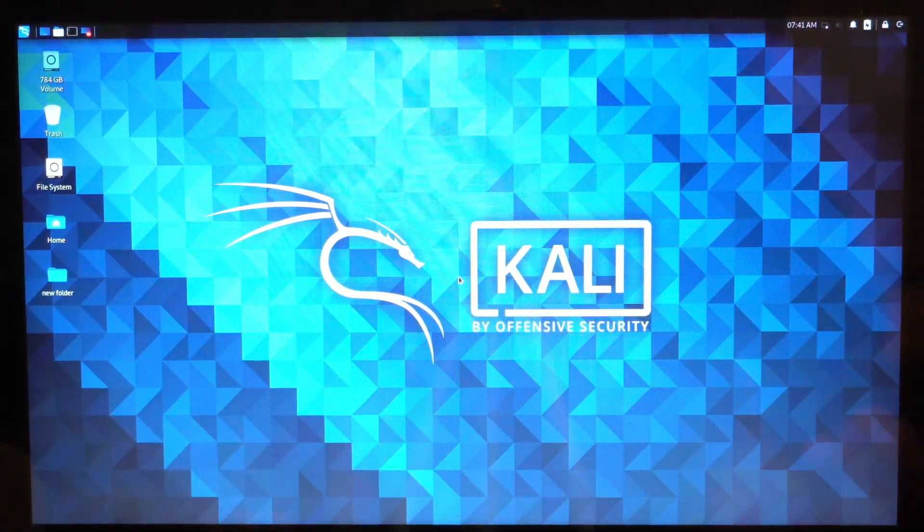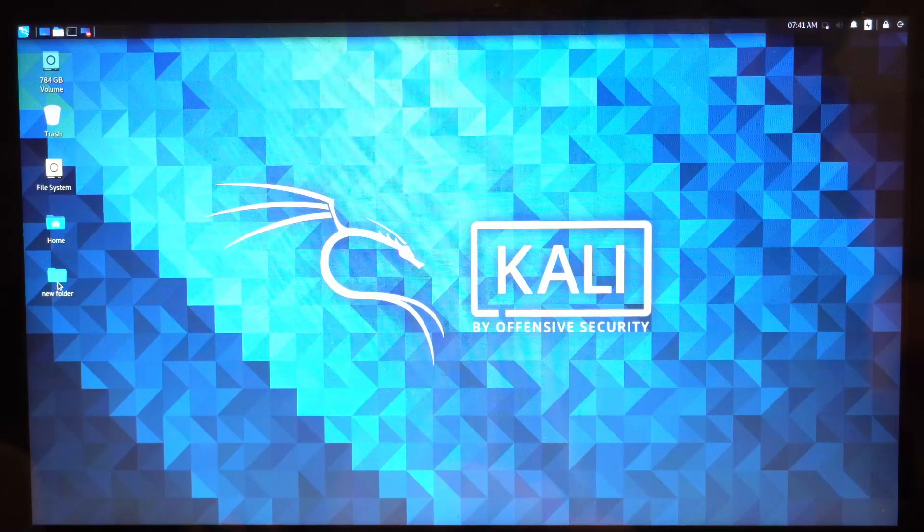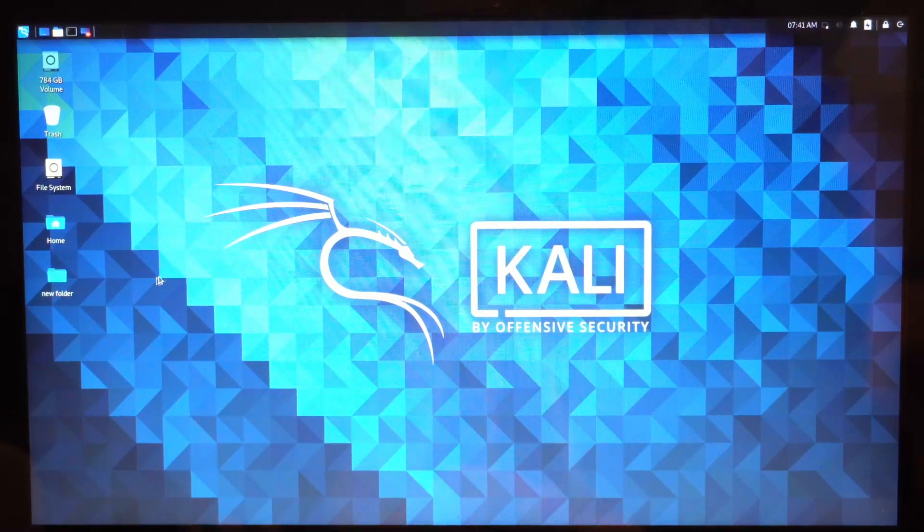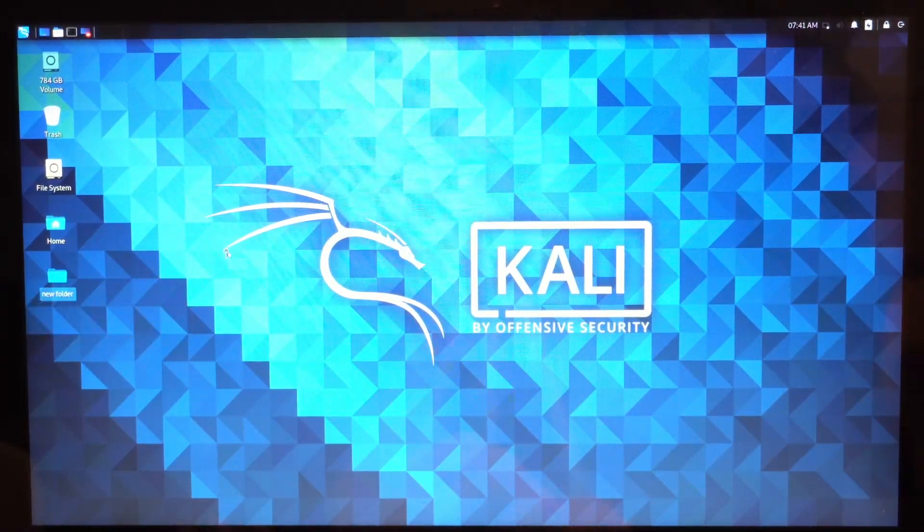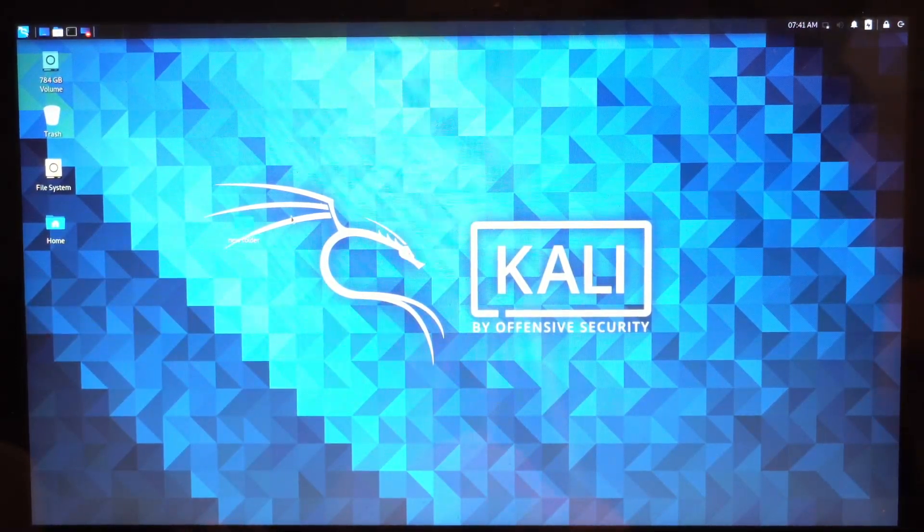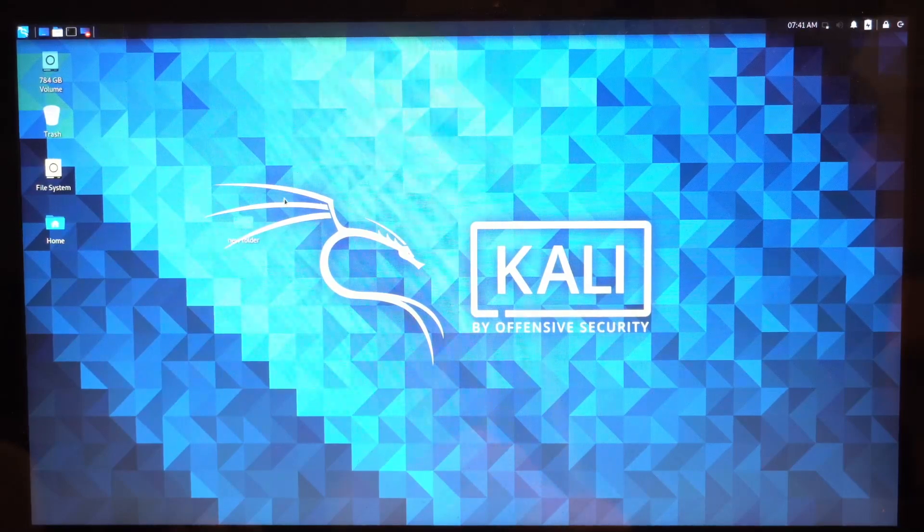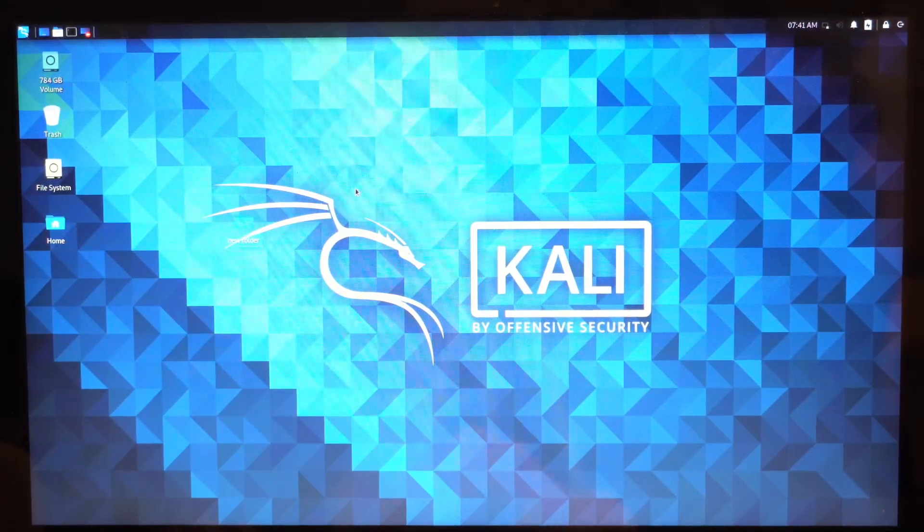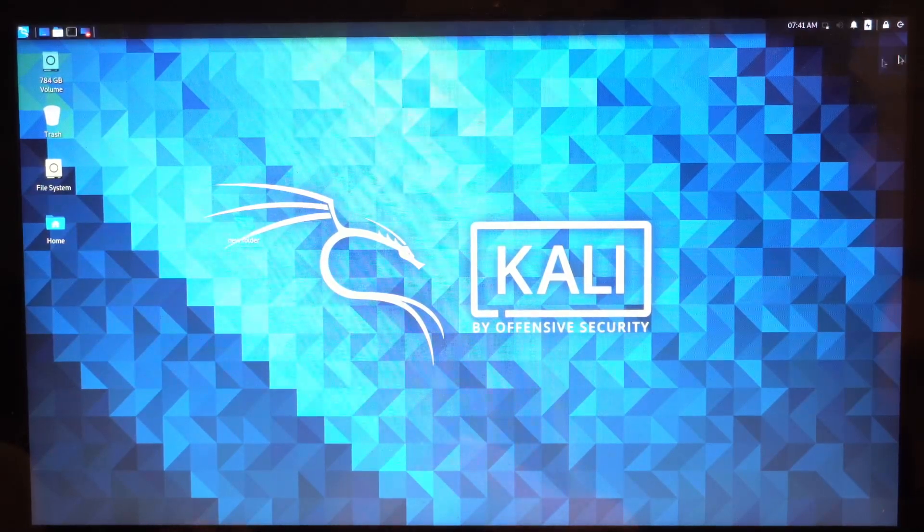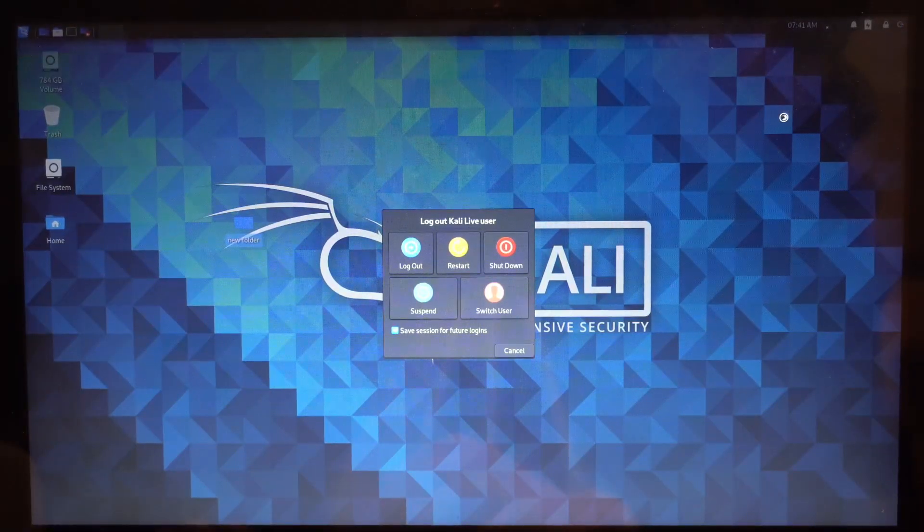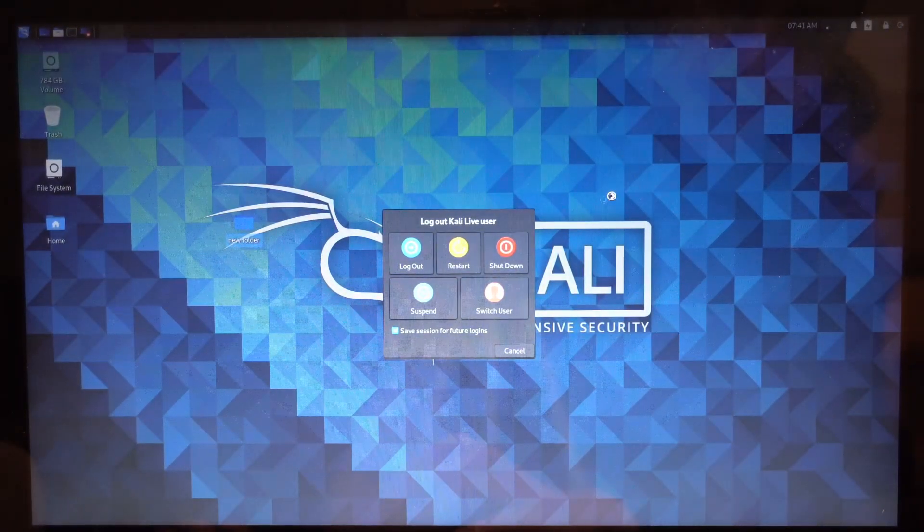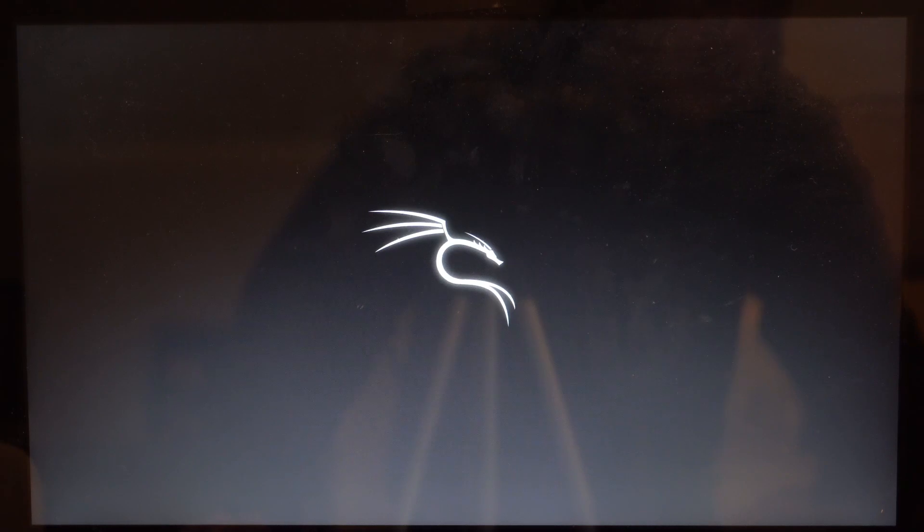And there we go. We are in Kali Linux now. It's got my new folder here from the last time I booted into persistence mode. So if you save stuff here, it should save. If you need to get back to Windows, all you need to do is click this and click restart and it will reboot your computer and boot back into Windows.